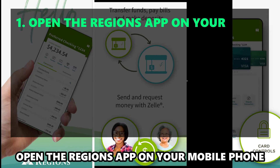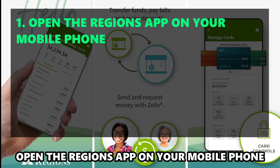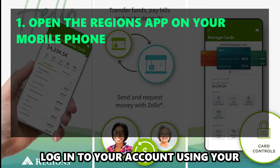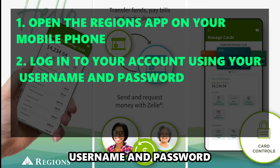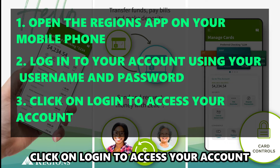Open the Regions app on your mobile phone. Log into your account using your username and password. Click on login to access your account.